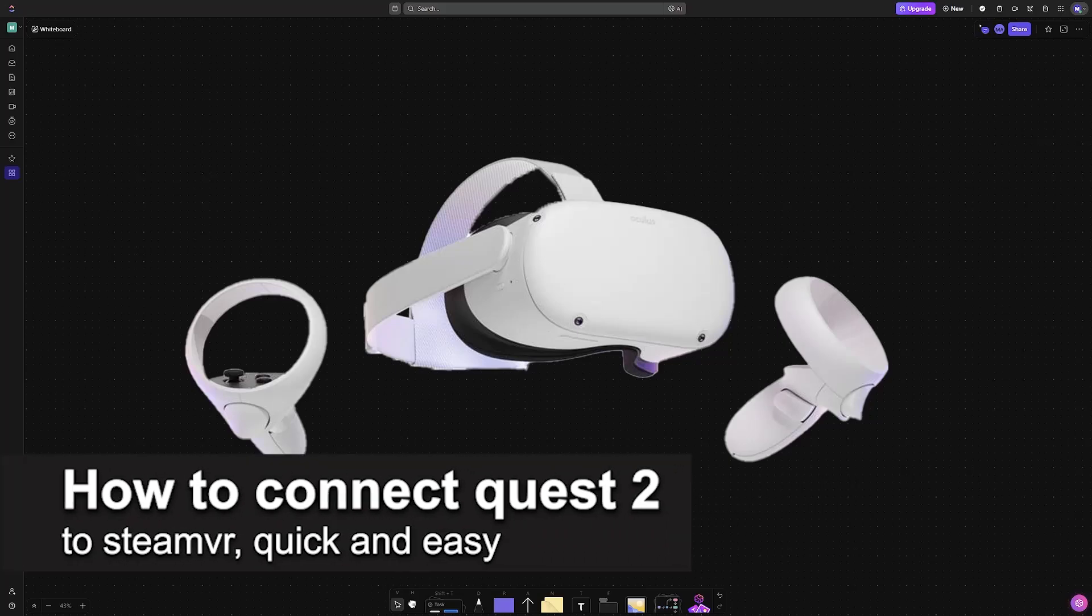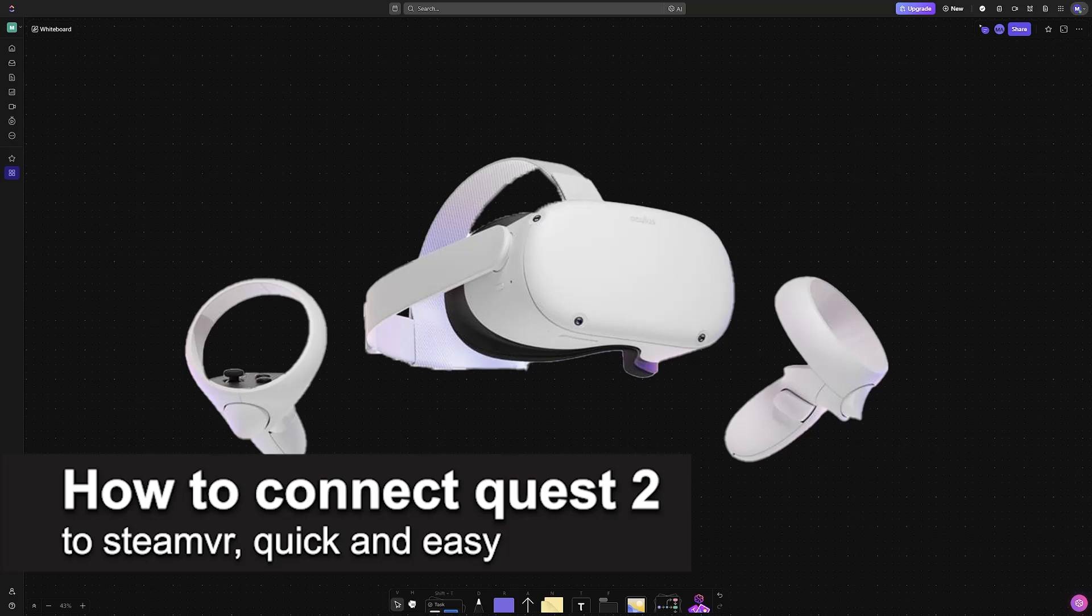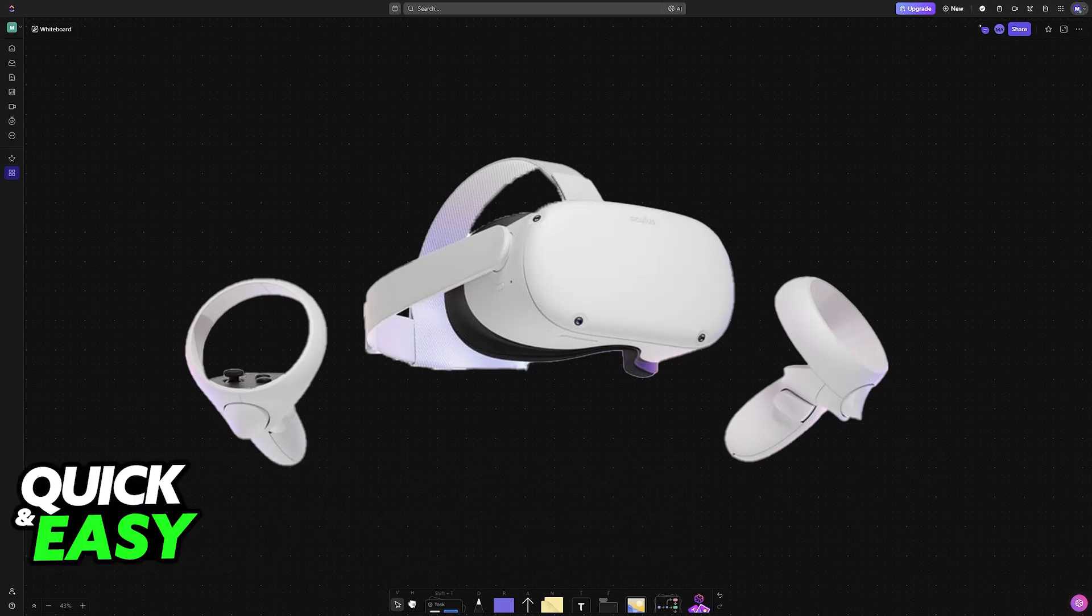In this video, I'm going to teach you how to connect Quest 2 to SteamVR. It's a very easy process, so make sure to follow along.